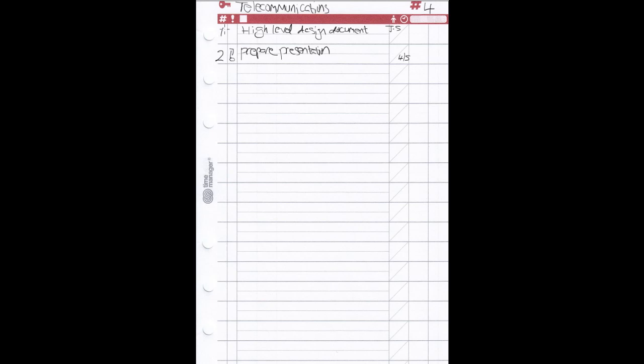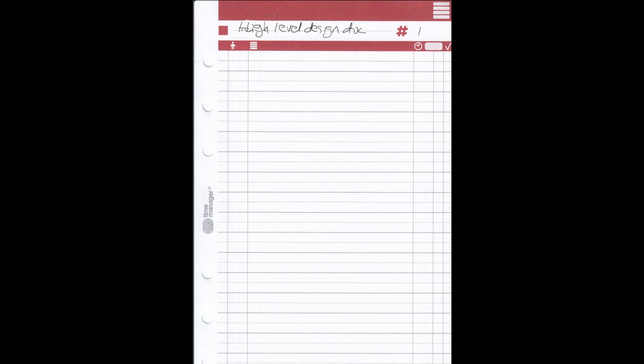Essentially, for each key area you've got a task sheet where you list the high-level tasks. Behind each task sheet — so under telecommunications, my fourth key area — you'd have an activity sheet. Here's an example of the activity sheet; you'd slot this in behind the task sheet. In the previous example, my first task was to produce a high-level design document. On the activity sheet you write down the individual activities needed to get that task done.